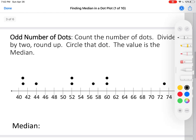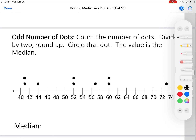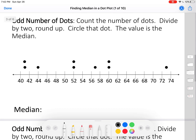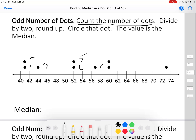First, what if you have an odd number of dots? Let's count the number of dots: one, two, three, four, five, six, seven, eight, nine. Nine is an odd number, so this is an odd number of dots.